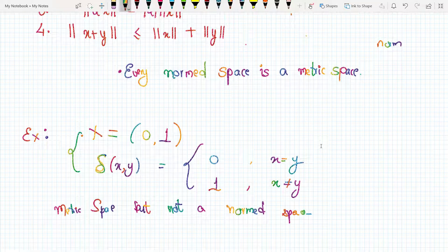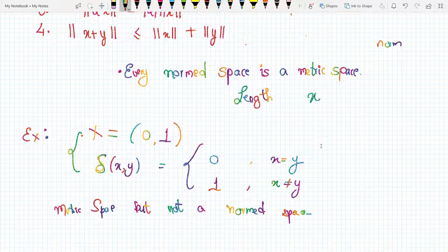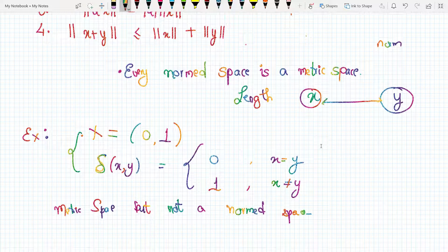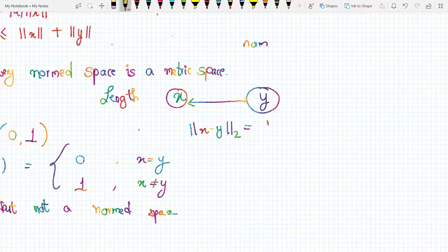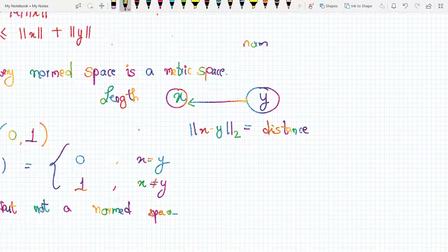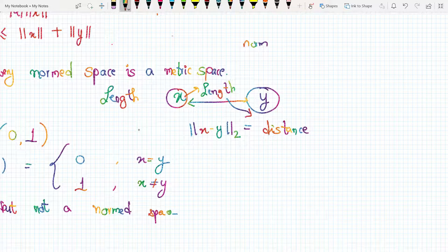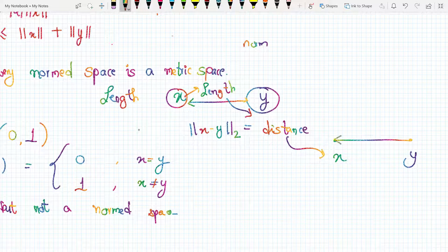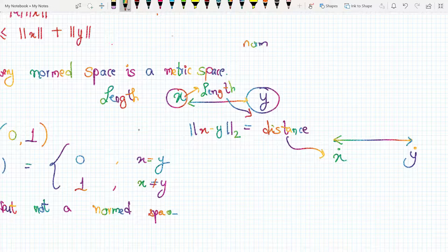Think of it this way: if I give you the length of x and the length of y and ask you to find the difference between these two lengths, you can simply compute x minus y — that is the distance between x and y. So if you have length, you can find distance. But if you only know the distance between two points x and y, you cannot determine their individual lengths.